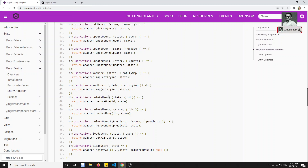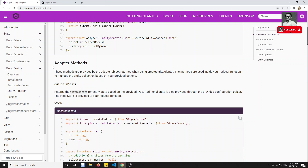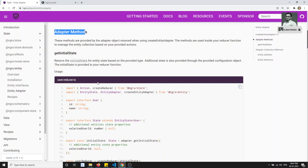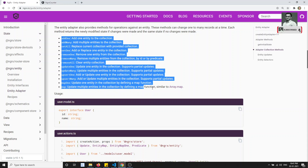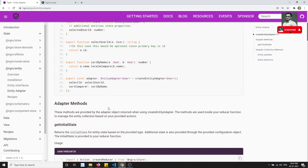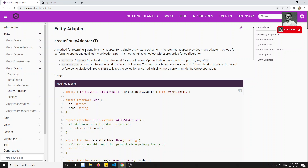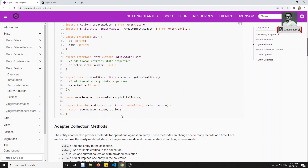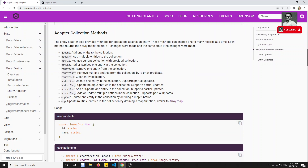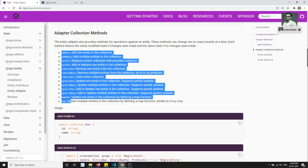When we create the adapter, it comes with some built-in methods. The adapter will give you multiple useful methods because it manages a list of IDs and a list of entities. The available methods include: addOne, addMany, selectAll, selectOne, removeOne, removeMany — using these methods we can perform operations very easily.